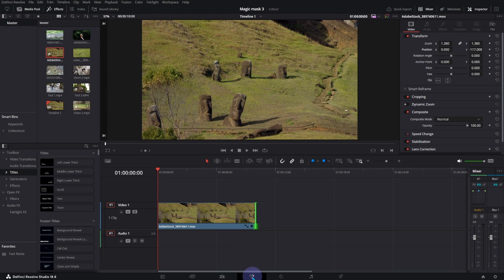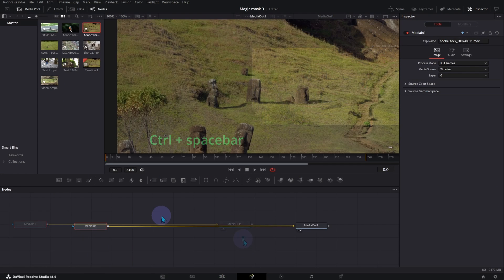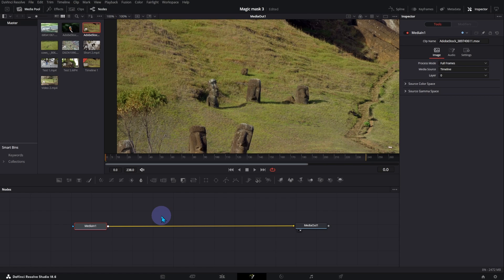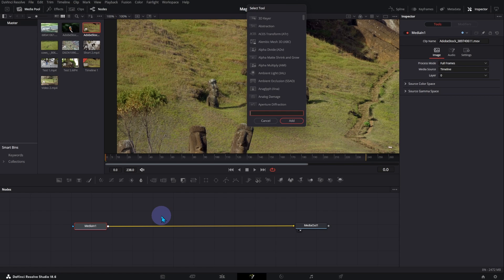Open Fusion Page. Click on Control and Spacebar. Type Paint, select Paint Node, and click on Add.